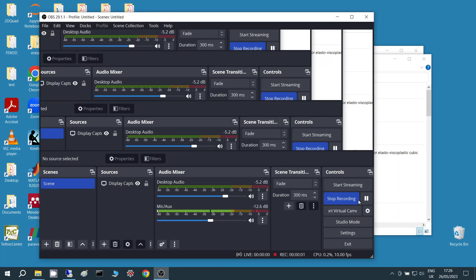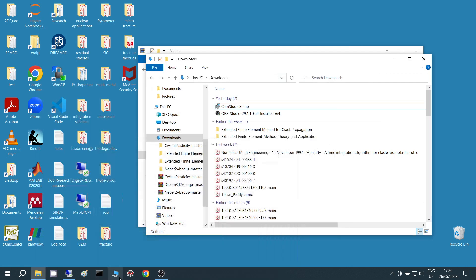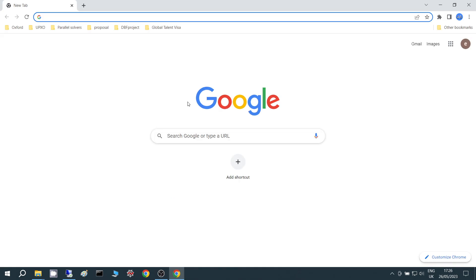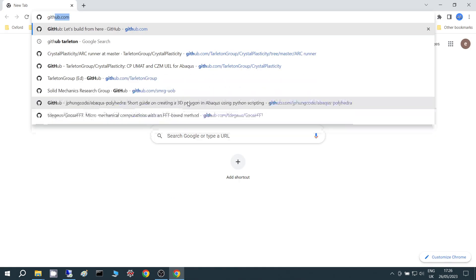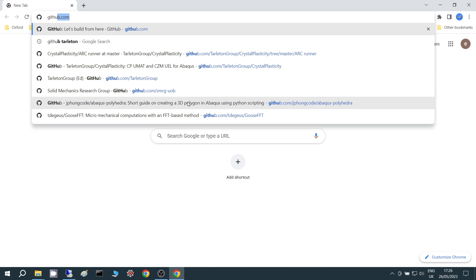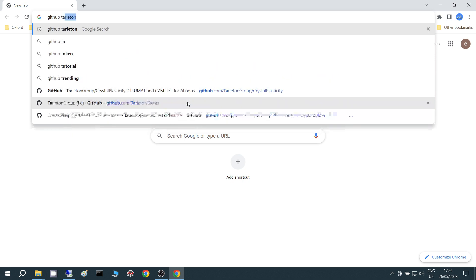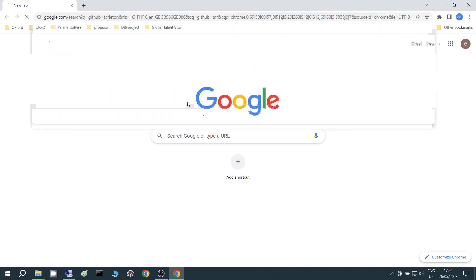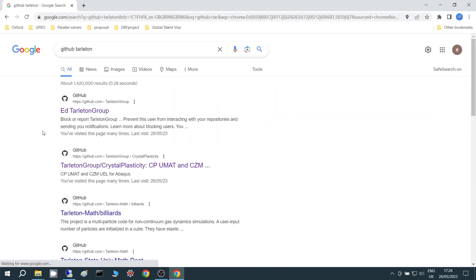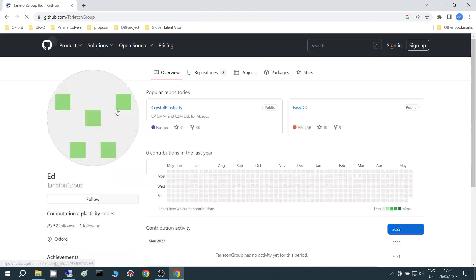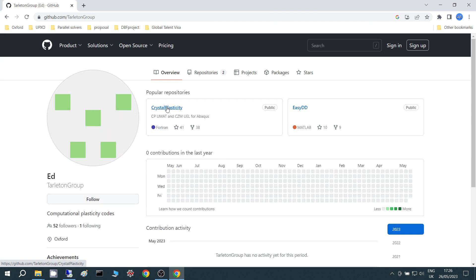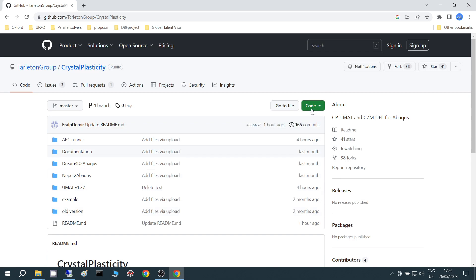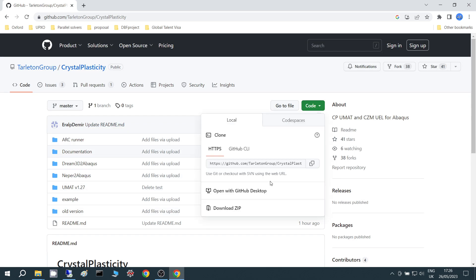Hello everyone. Today I'm going to show you how to run the crystal plasticity code. To do that, first thing is to download the software from GitHub. It's in Tarleton's group and this is where I work actually. So if you go there, it's under crystal plasticity, it's open to public. So you see some folders but it's best to download the whole folder.